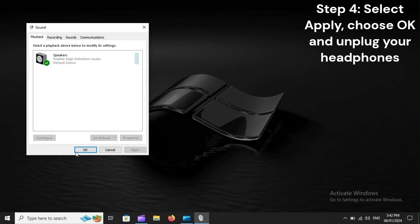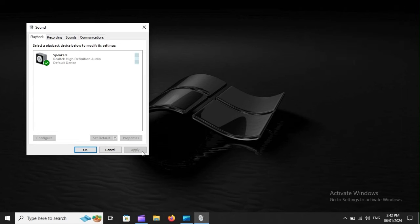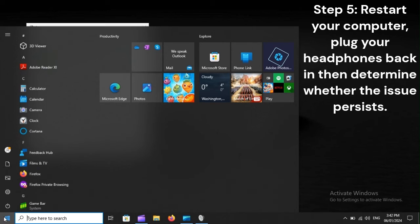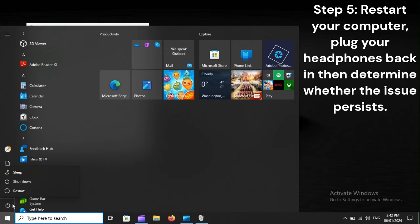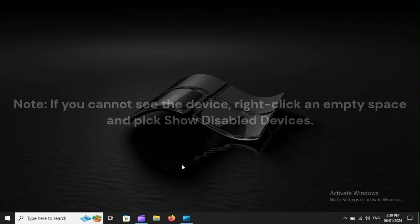Step 4: Select Apply, choose OK and unplug your headphones. Step 5: Restart your computer, plug your headphones back in, then determine whether the issue persists.